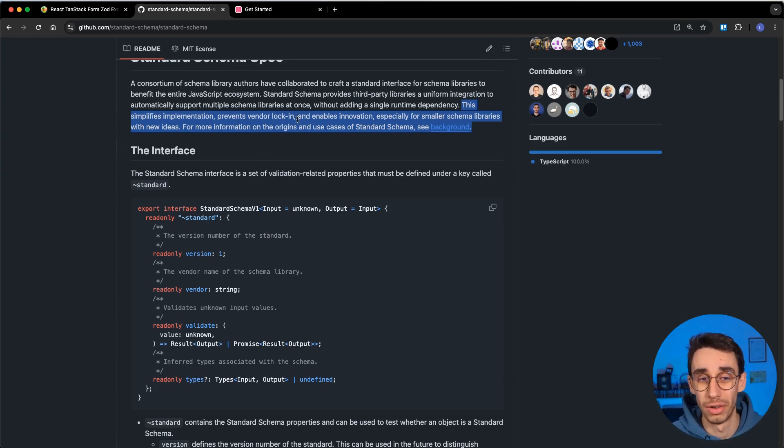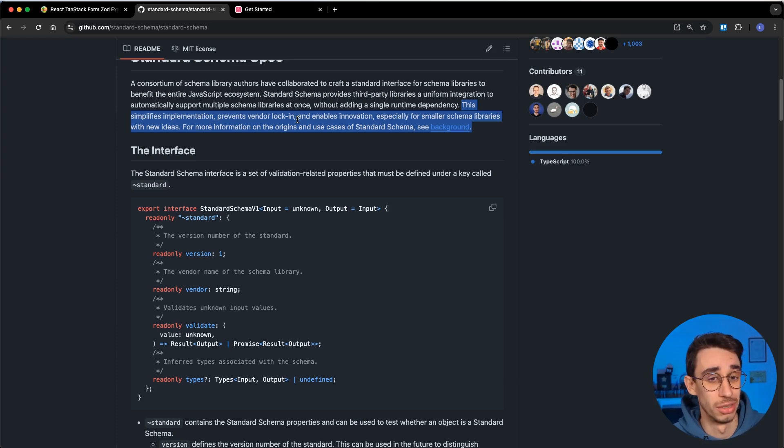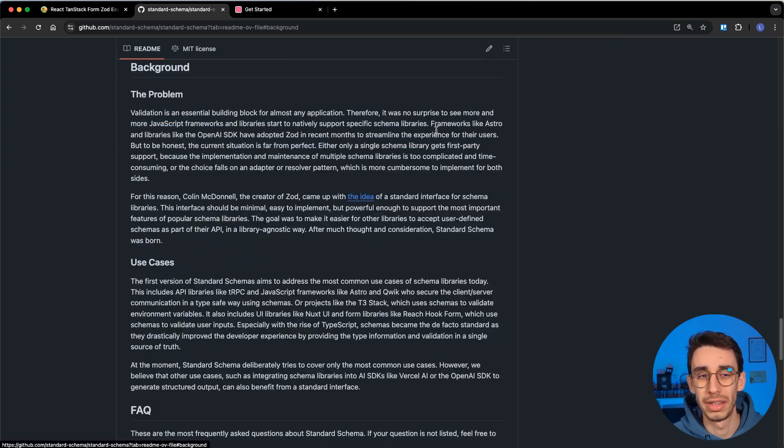It also prevents vendor lock-in. If you want to switch between one or another library, you can just do that.